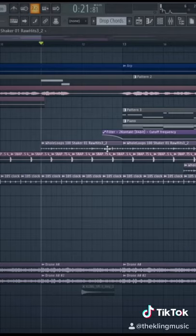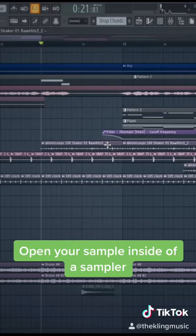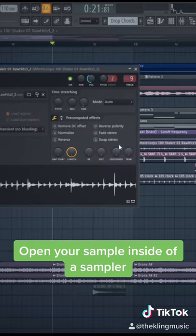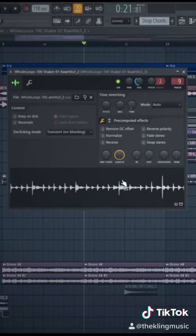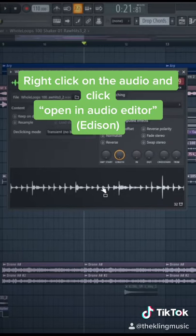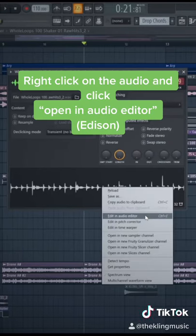This is how to find the tempo of any sample inside of FL Studio. Double click on your sample to open the sampler. After you open this up, right click on the audio down here, then go to edit in an audio editor.